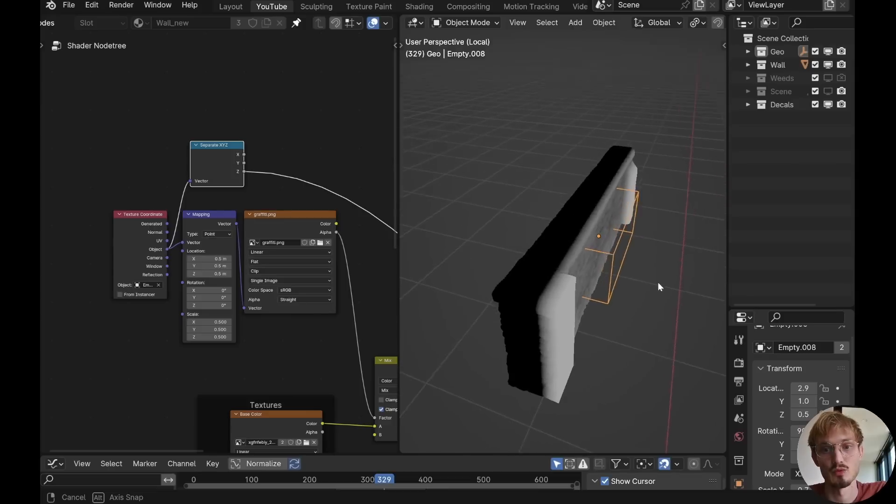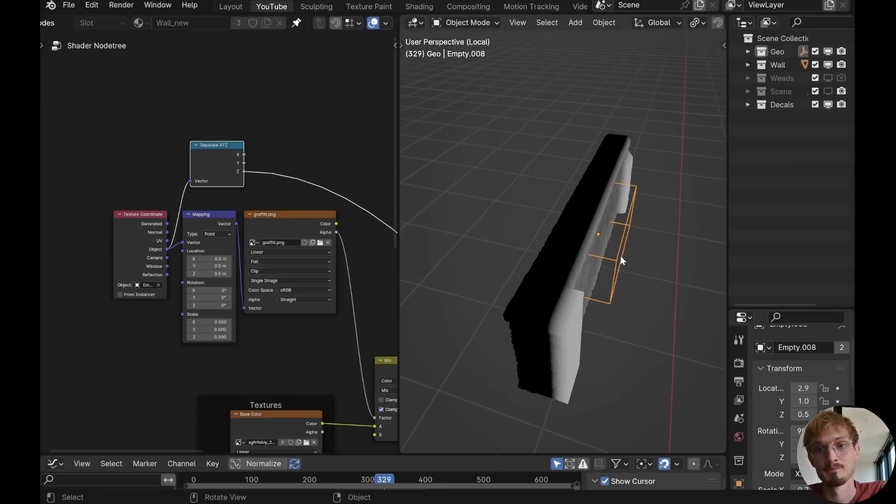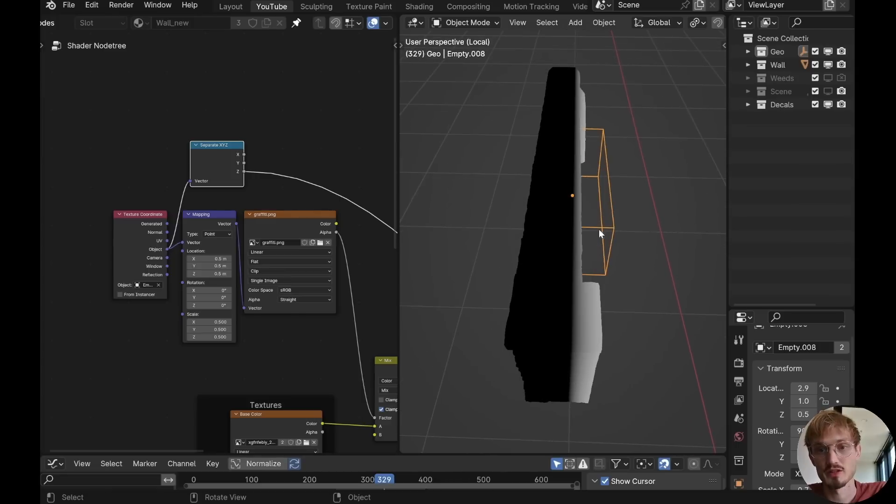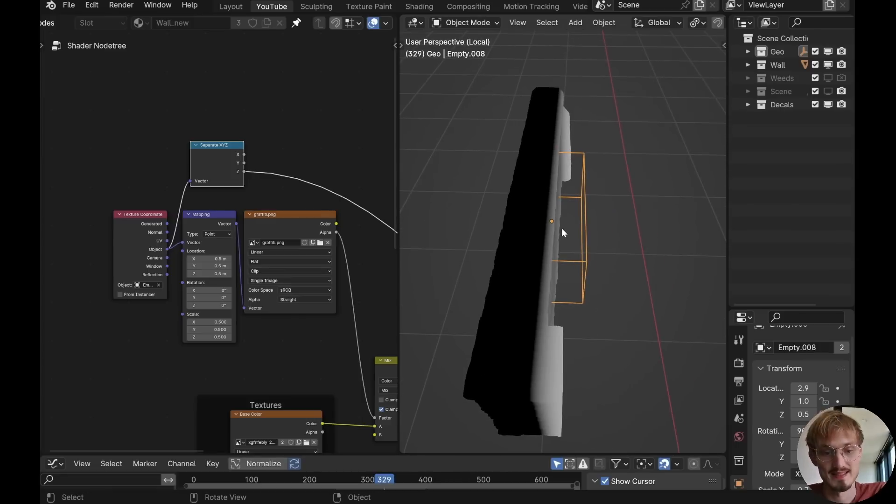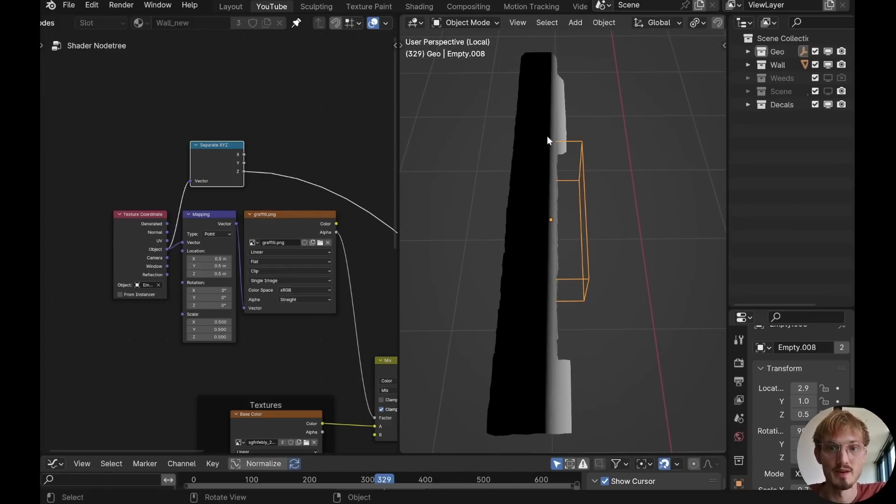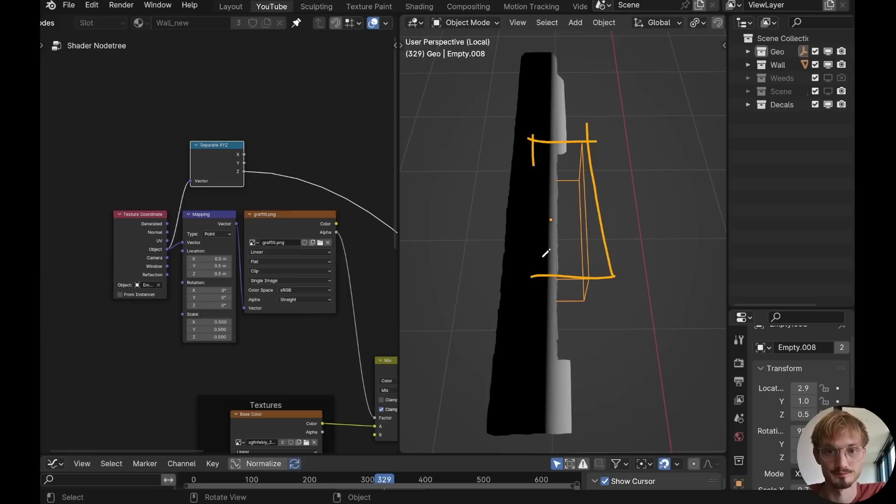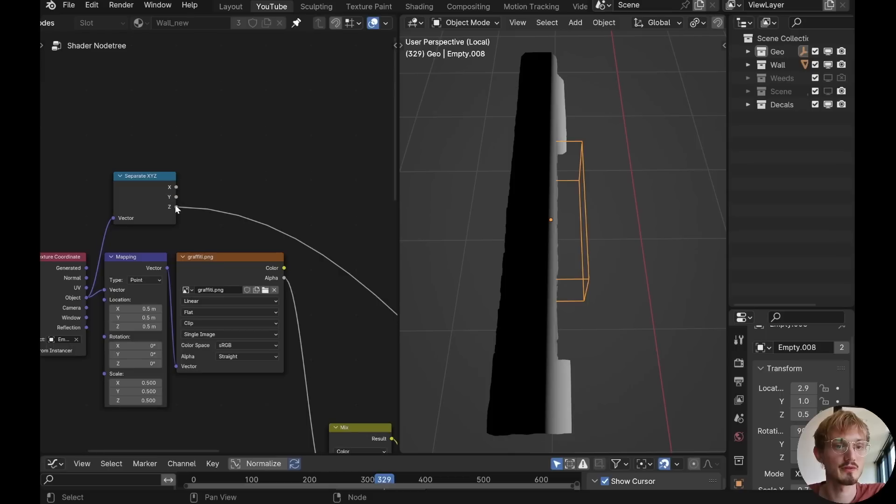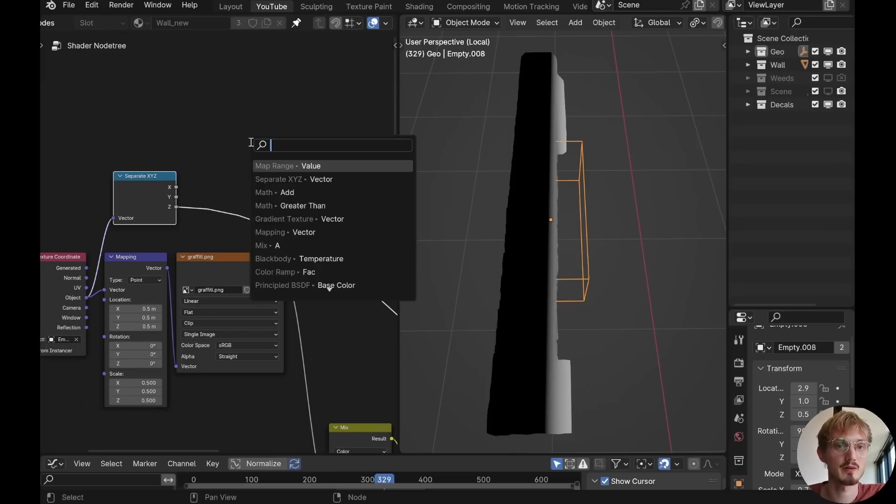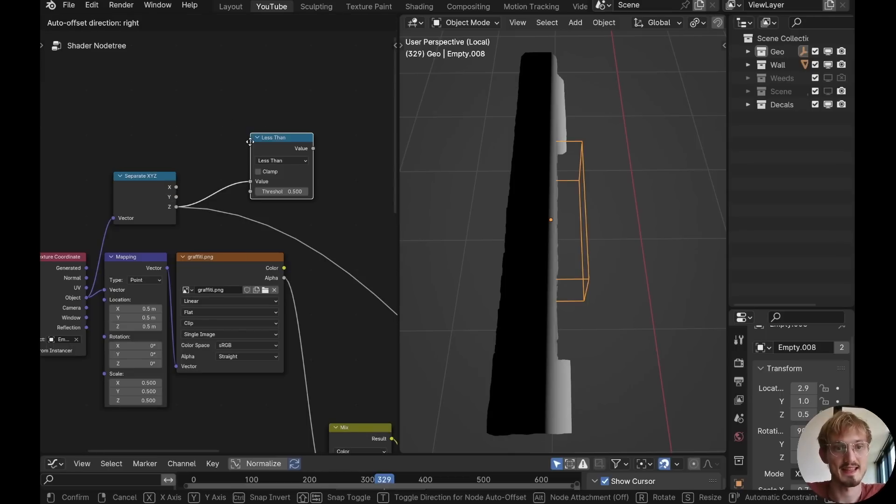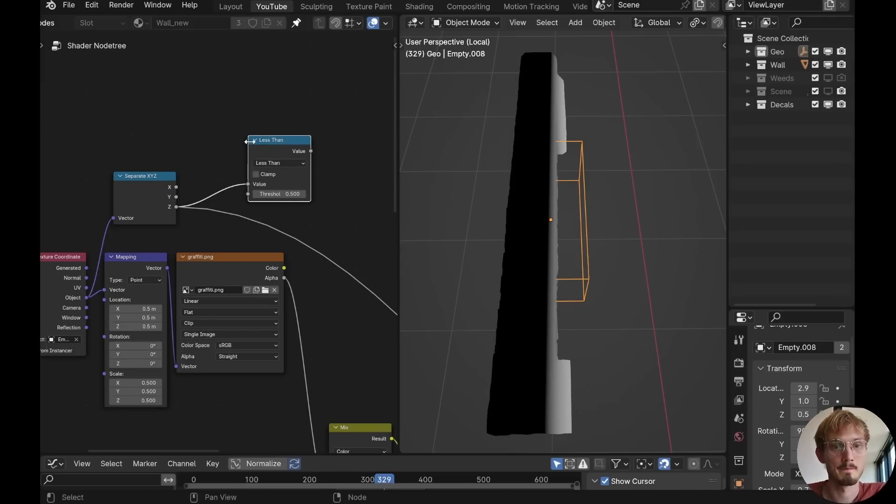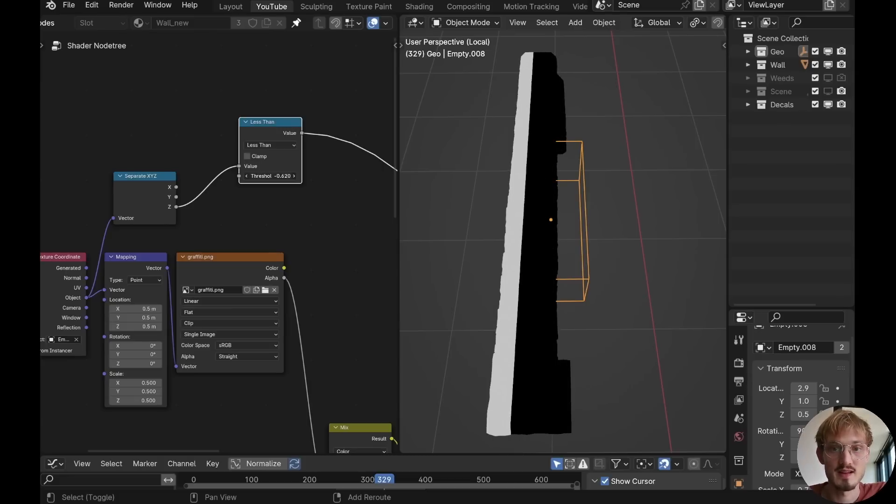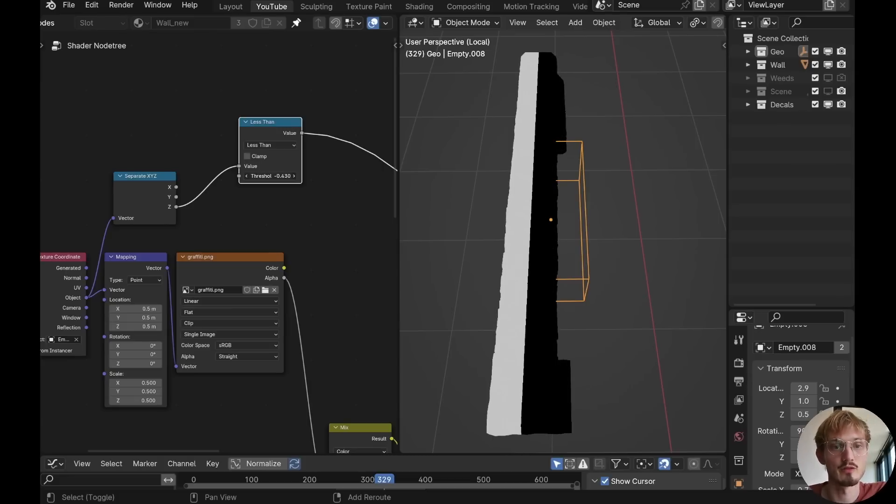You can tell that the positive side is white and the negative side is black. So we want to restrict this to only be within where our box is, which is going to be from negative one to positive one over here. So let's pull out from this Z component and type in less than. This will separate the component with a hard line of whatever value this is.